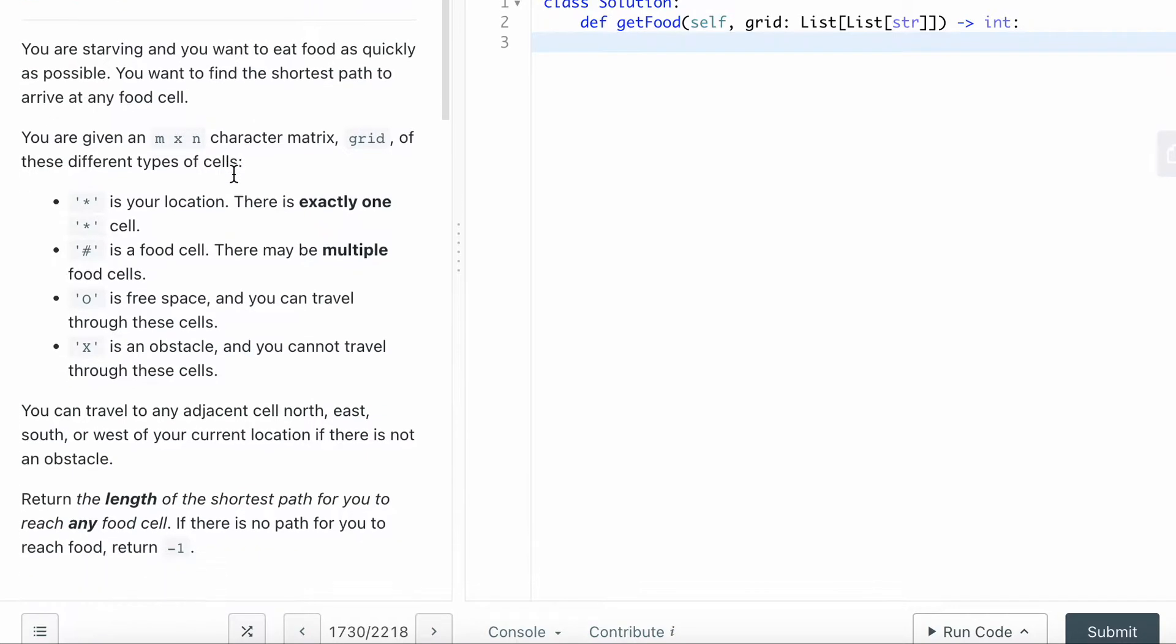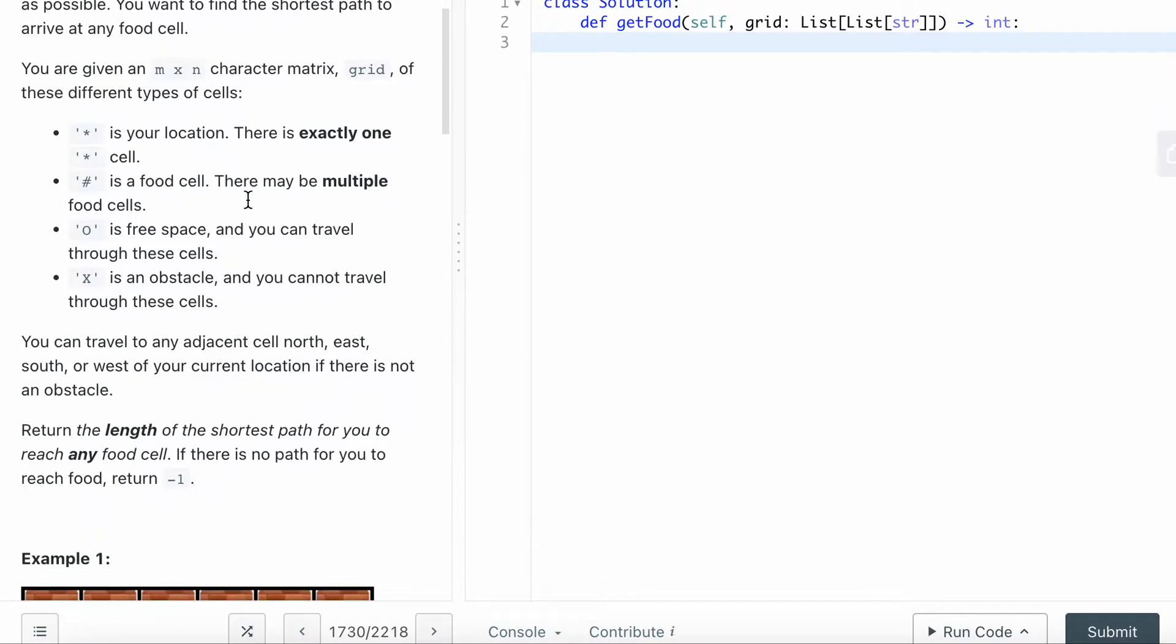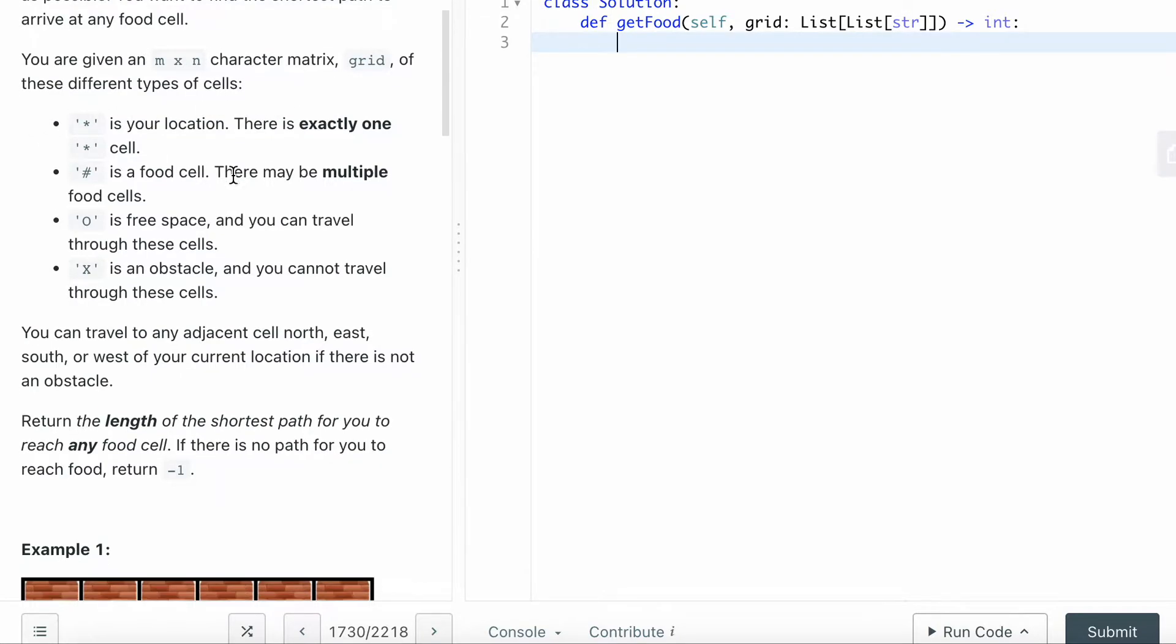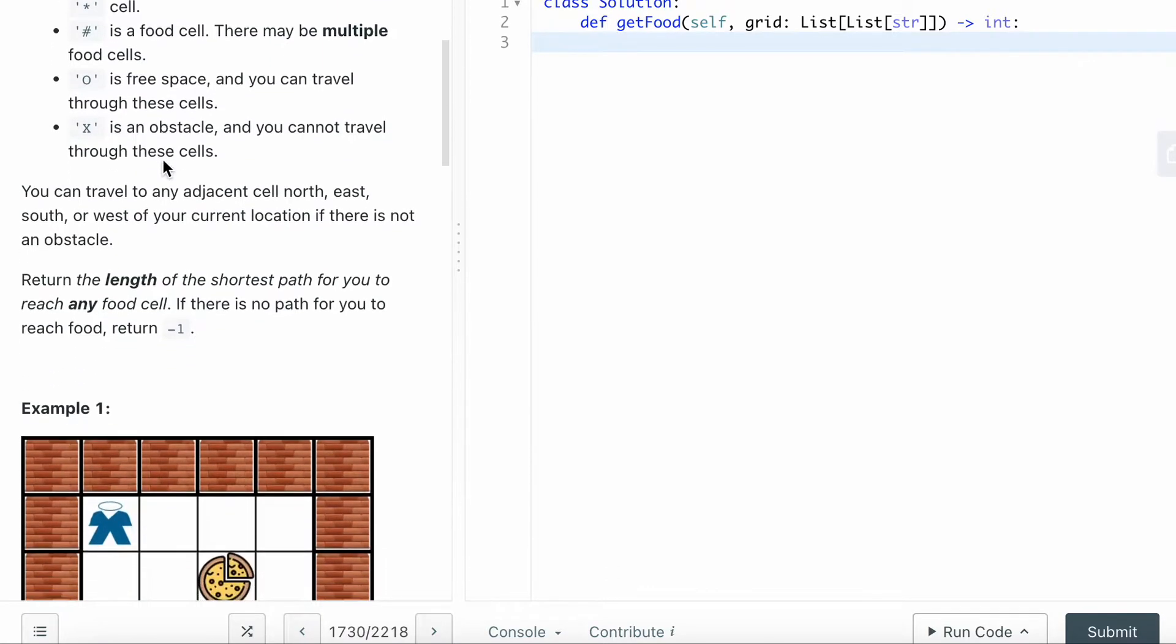You want to find the shortest path to arrive at any food cell. You're given an m by n character matrix grid of different types of cells. Star is your location - there's exactly one star cell. Pound is a food cell.